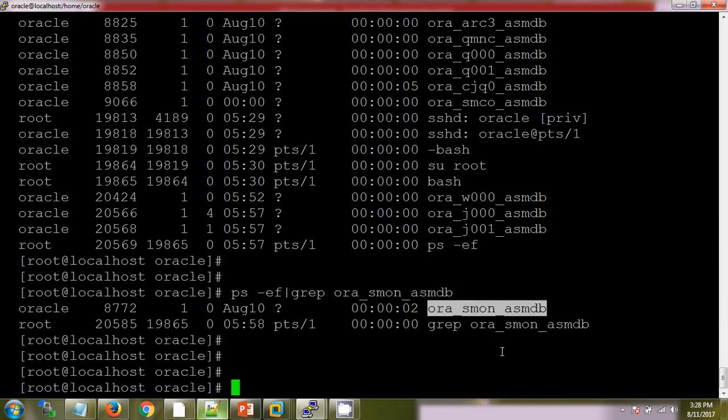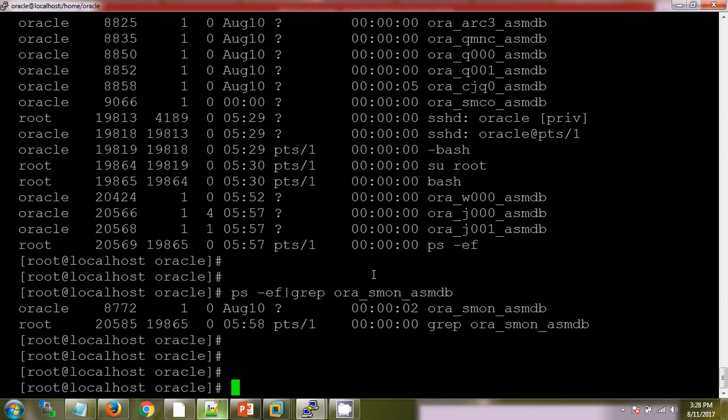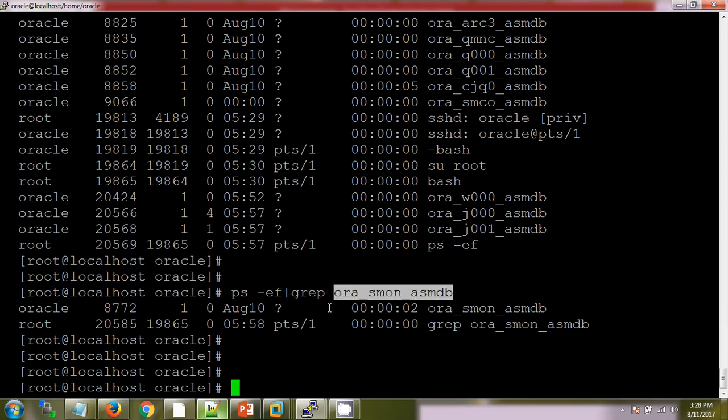So the command is ps -ef pipe grep asmdb. See here, there is only one process which is running with SMON. Pipe will concatenate the two Unix commands, and grep will search the ASMDB string which we are passing. It will search inside the processes.